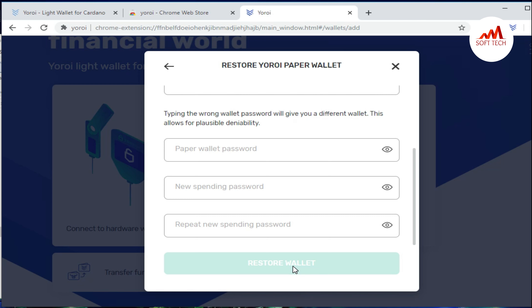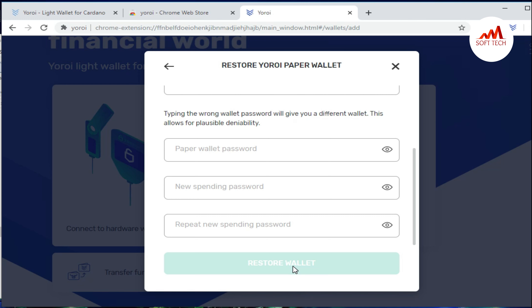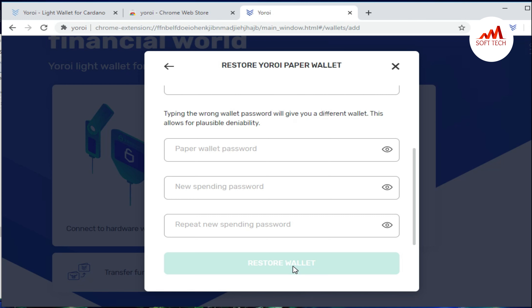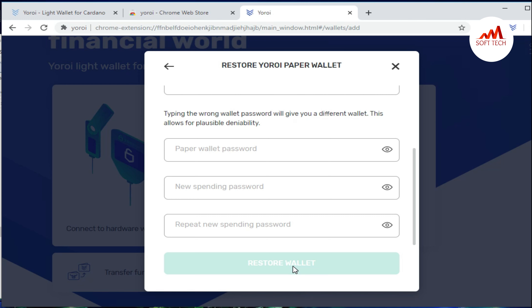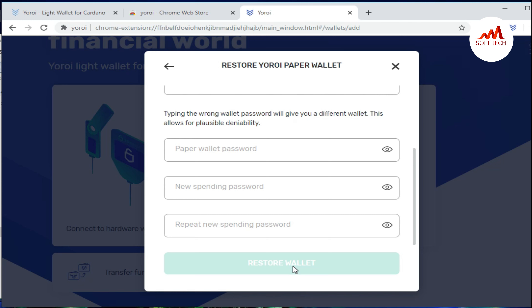After entering the phrases, you generate a new password. Enter your new password and repeat the password, then click 'Restore wallet'. When you click restore, your wallet will be restored on your system and your coins will be shown. I hope you understand how to restore your paper wallet.